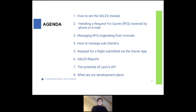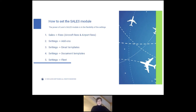Let's jump first to the settings. For the sales module to work, you need to set it up properly. You need to set the fees, set all of the add-ons including integrations, set your email templates, document templates, and the fleet settings also require some adjustments. Let me just show you how you can do it — it will just take us a couple of minutes, but for those who are not using the sales module yet, this will be very important to learn.